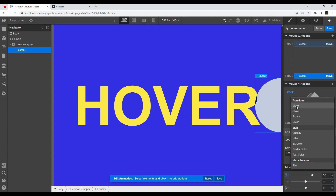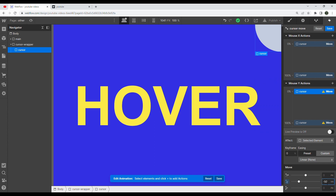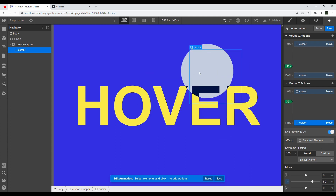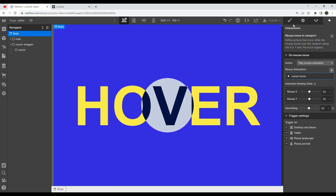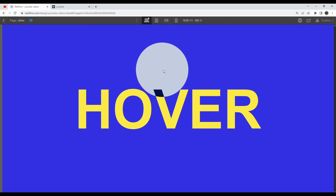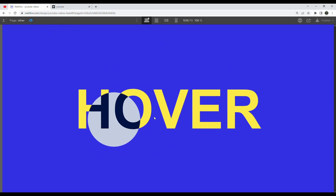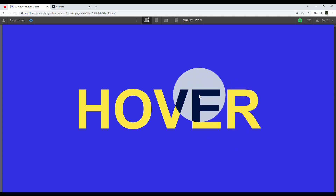For the Y actions, we move it from negative 50vh upward to 50vh downward. Now if we hit preview — it's working! Let's hit save and go into preview mode. Our cursor interaction is working, our blend modes are working, and everything looks great.